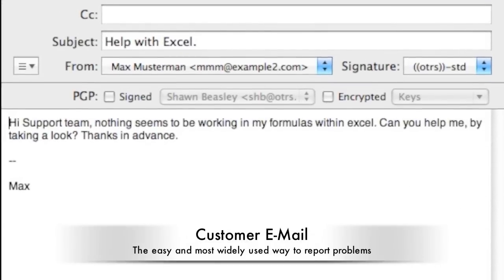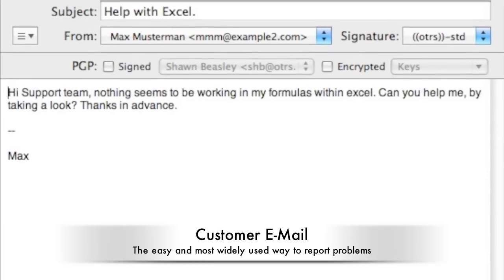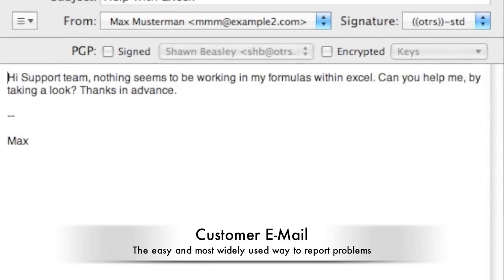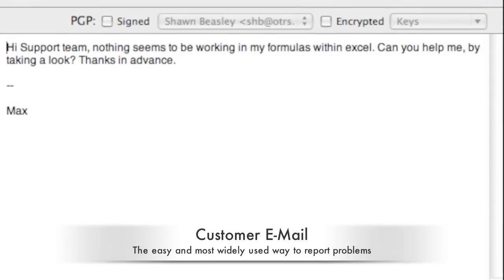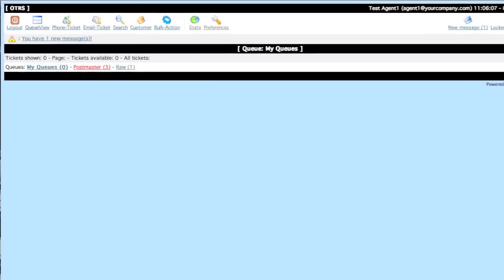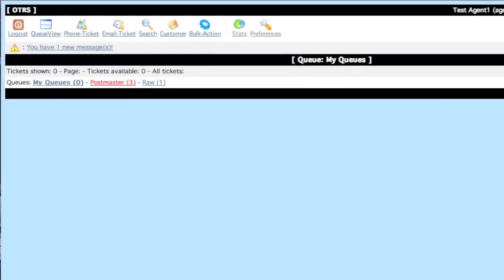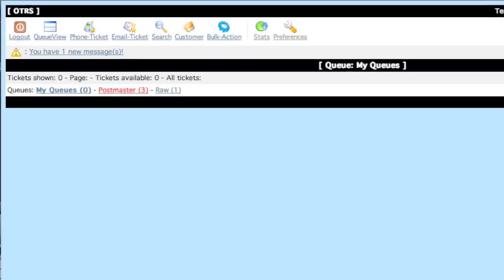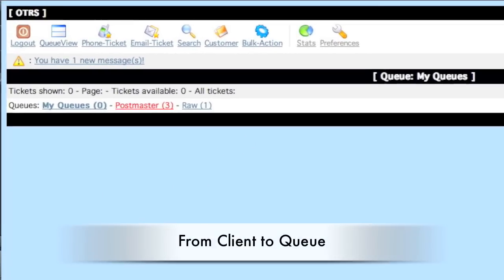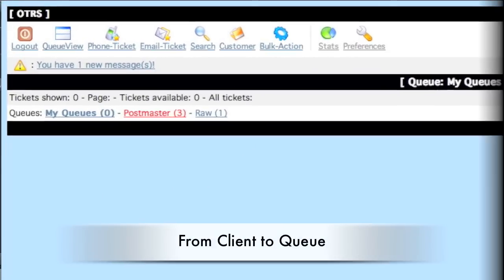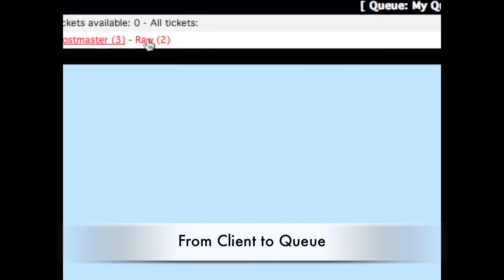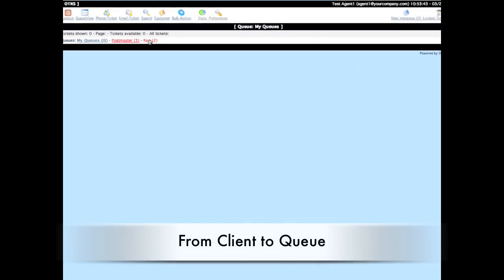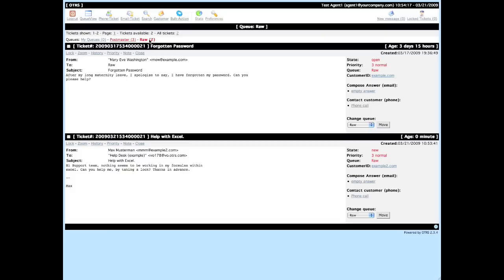Let's not forget about customer email. Look at this request for help with excel. As you have seen after the queue refresh, we now have two tickets in our raw queue. And here's our ticket about the request for help with excel.